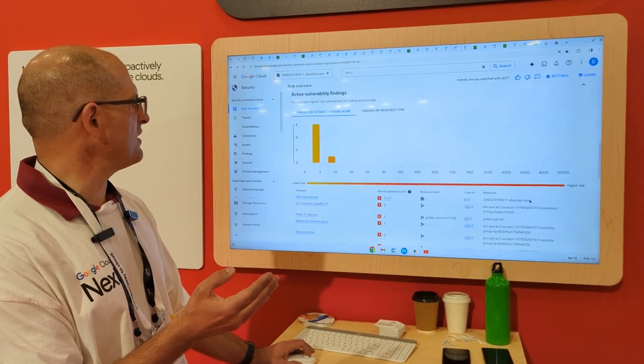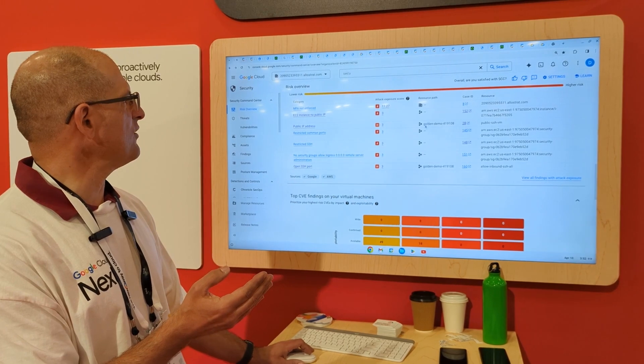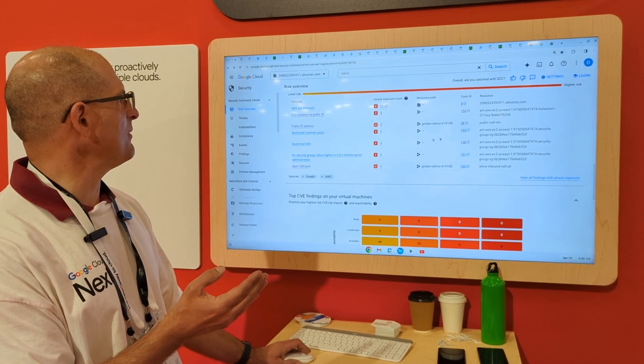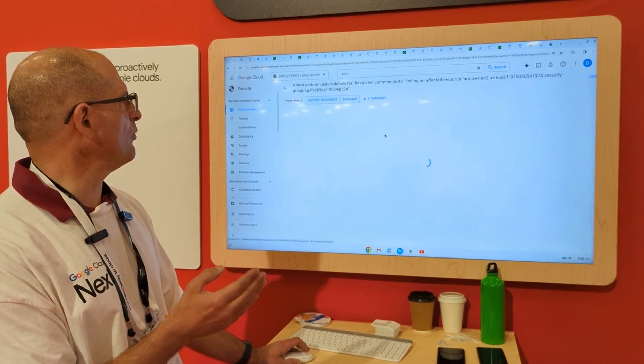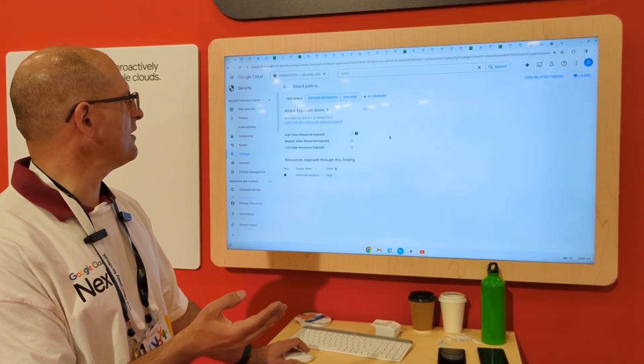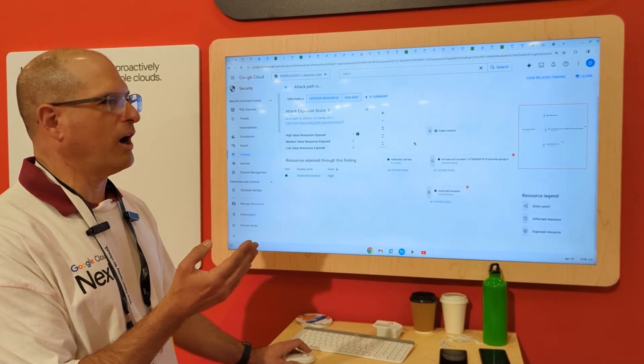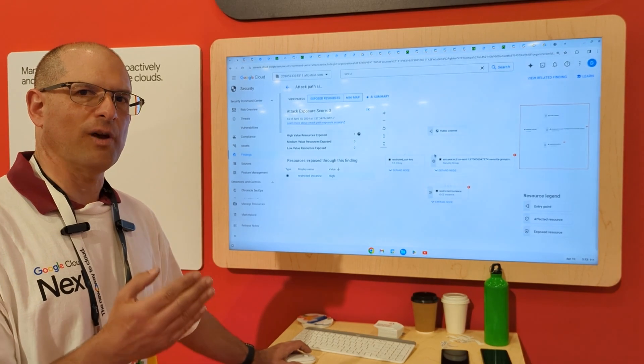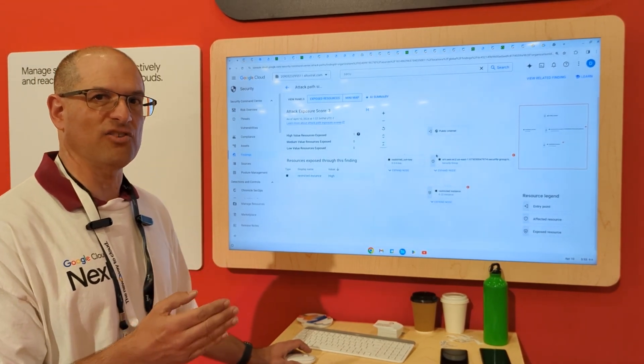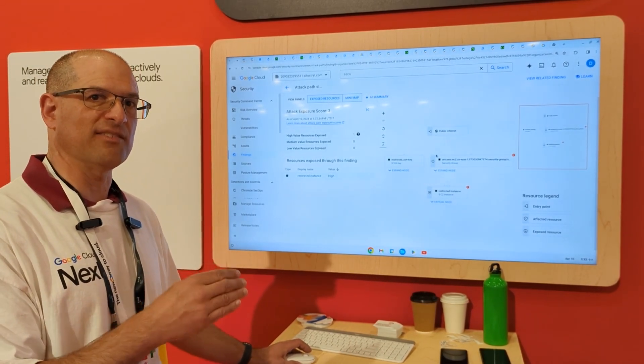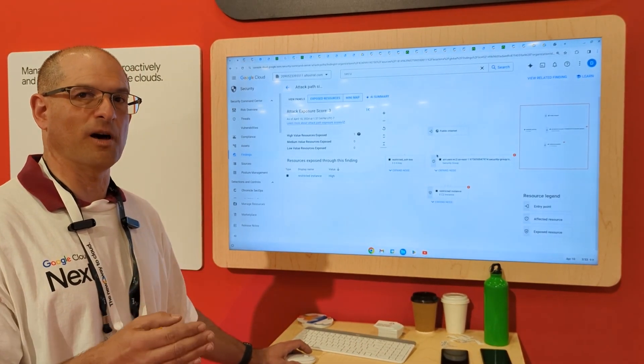But what's changed is we've now also expanded this same technology so that you can do this for AWS. So if I come further down here, and you see that there's this AWS, I go look at this one instance here, and we're also now able to show you this attack path simulation capability inside an AWS vault.